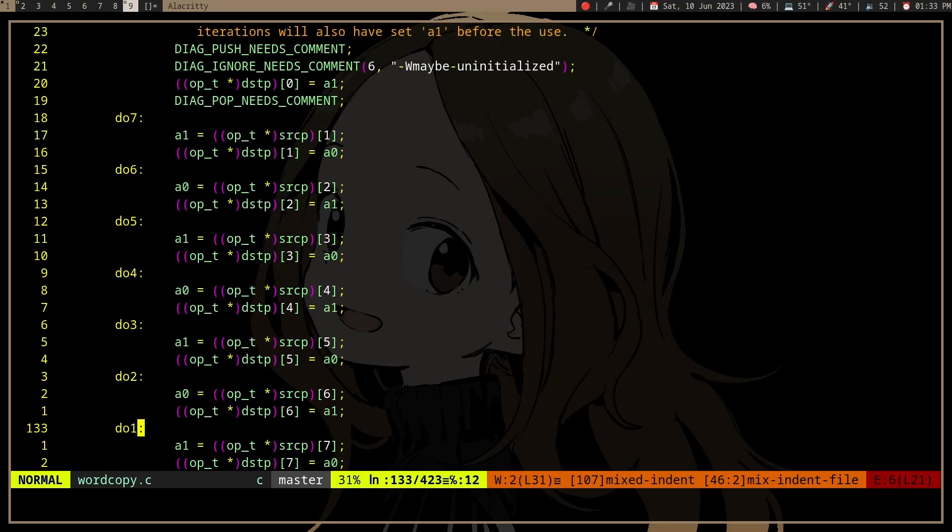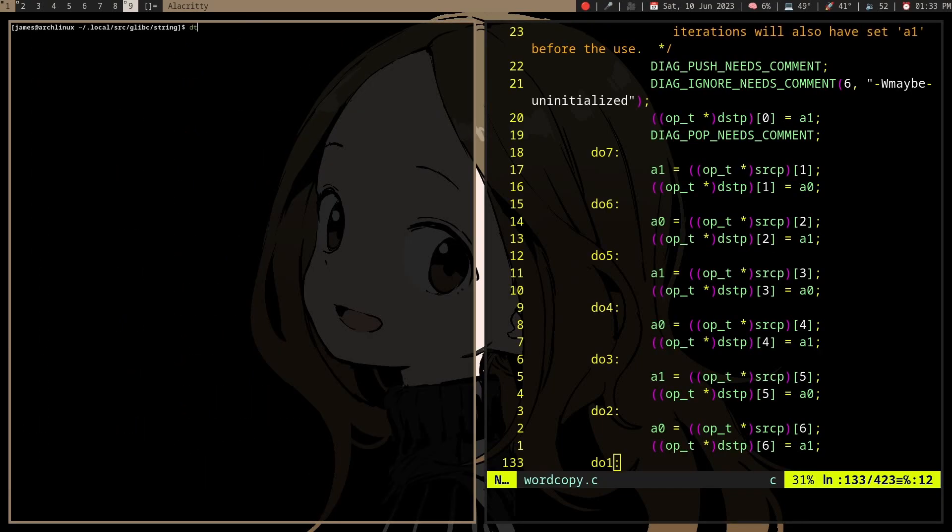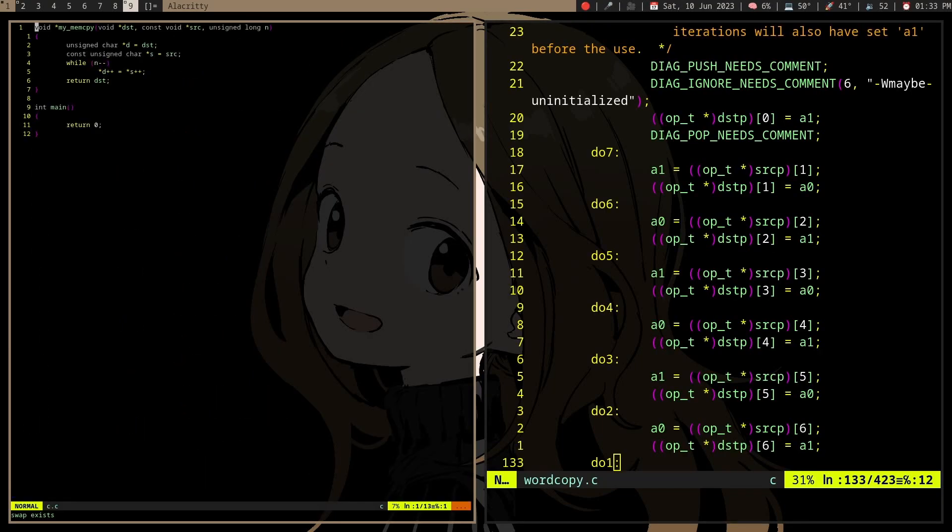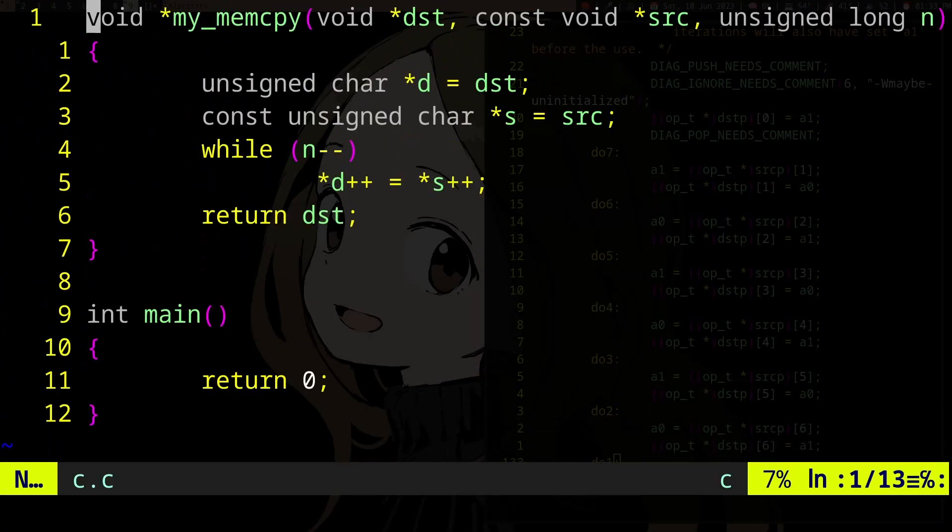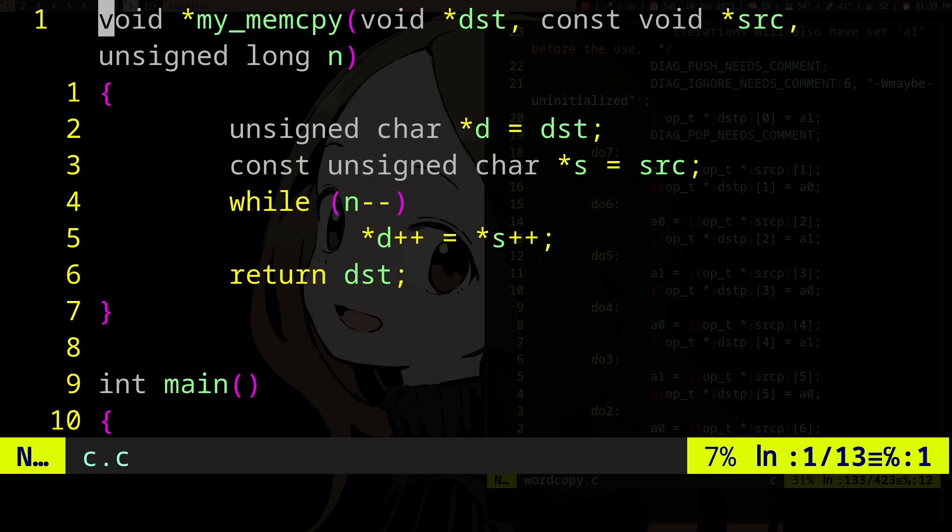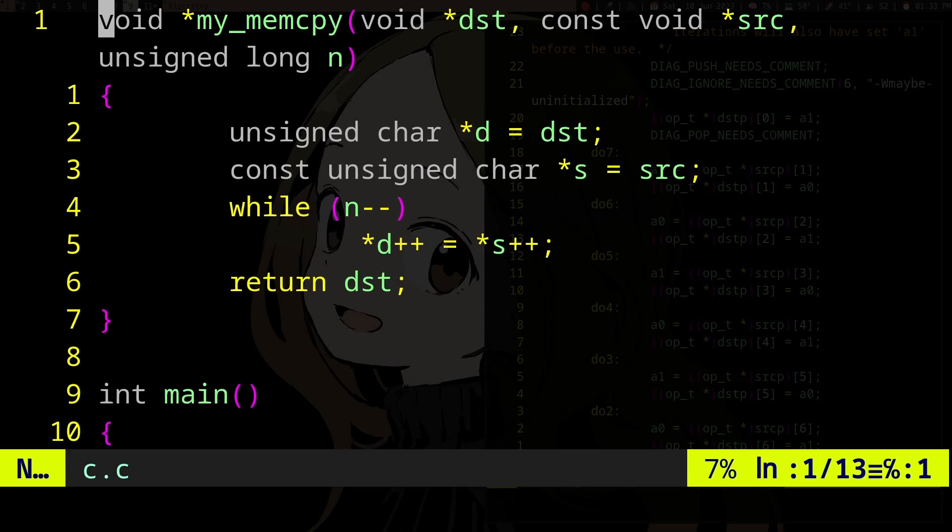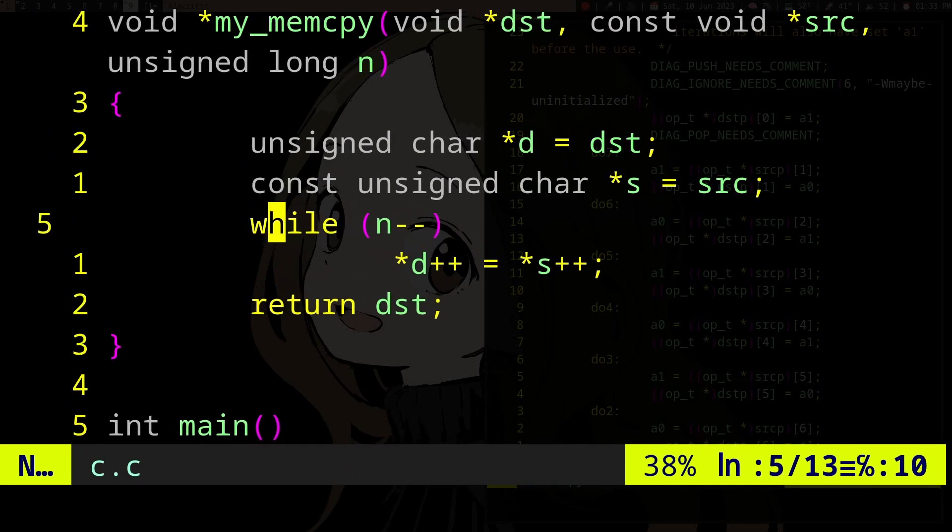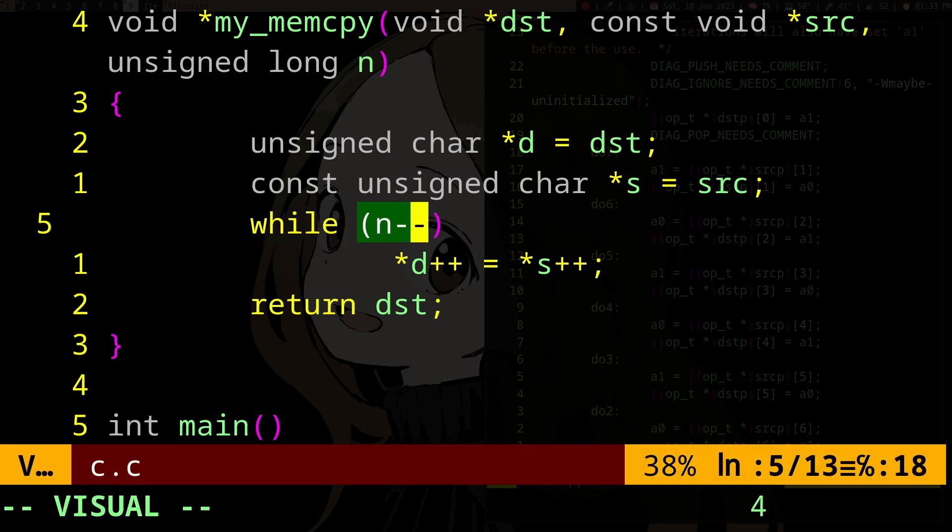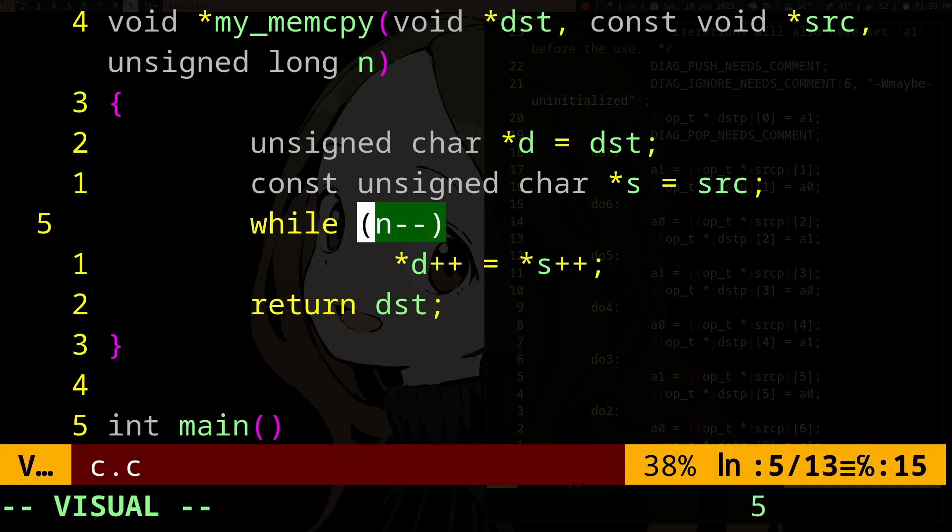And if you don't know what loop unrolling is, well, in a normal loop you would write, usually you would have something like this, right? So you would have your main loop condition,